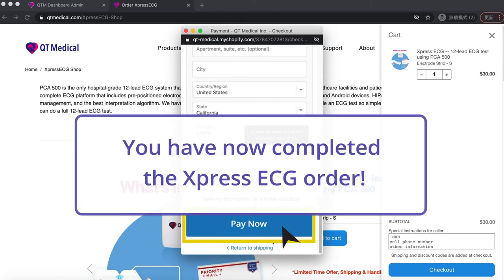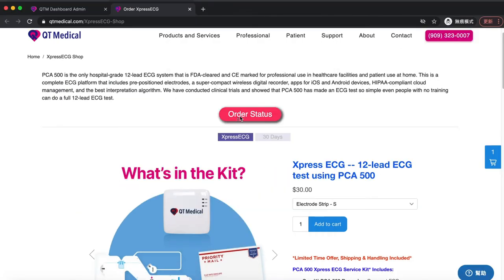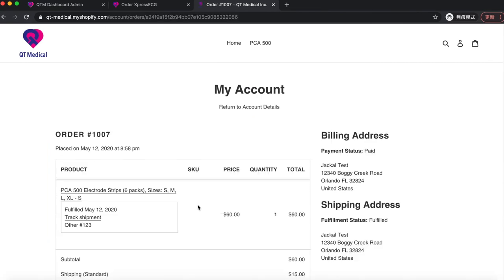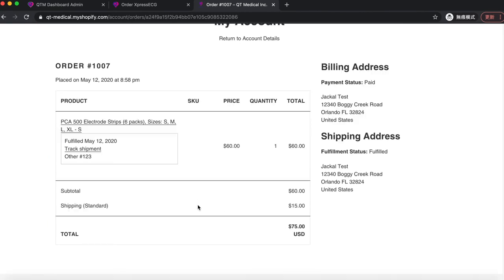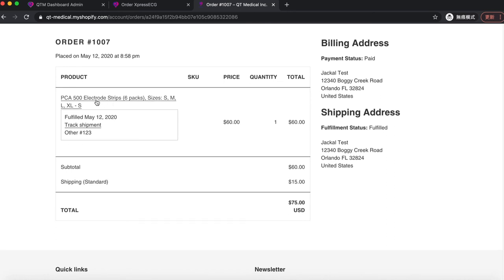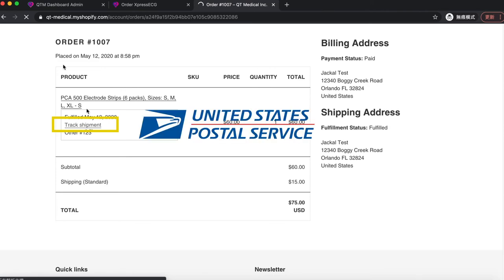You have now completed the Express ECG order. If you want to track your orders, come back to the Express ECG shop page and click Order Status. You can see all of your orders by clicking the order number to view details. If the order has been processed and shipped, you can click on Track Shipment to get the shipping status.